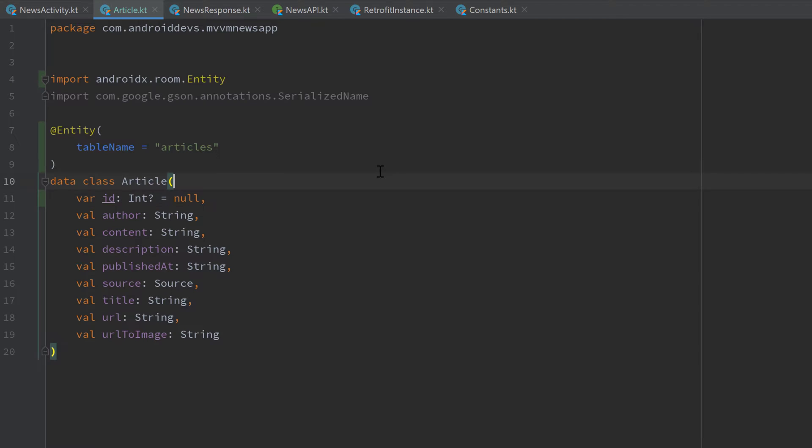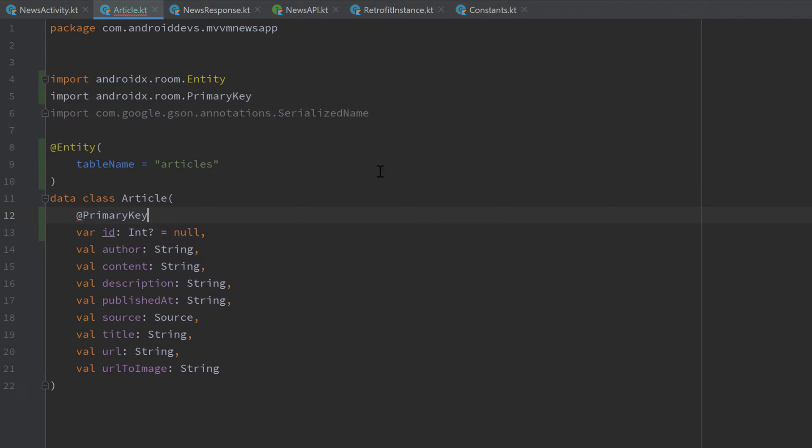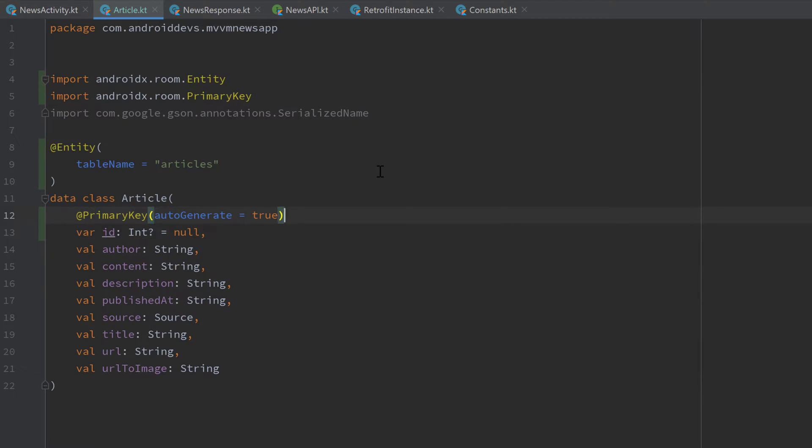So that is why we make that ID nullable, but we would anyways make that nullable also if we only have these articles in our local database. We also need to annotate that ID with @PrimaryKey and set the attribute autoGenerate to true so that we don't need to worry about the incrementation of that ID. That will tell Room that it should automatically generate them.